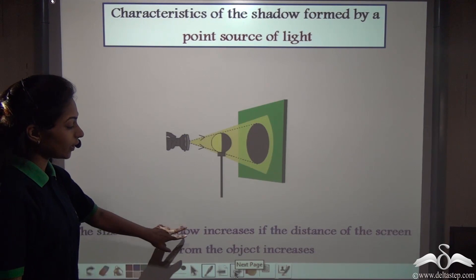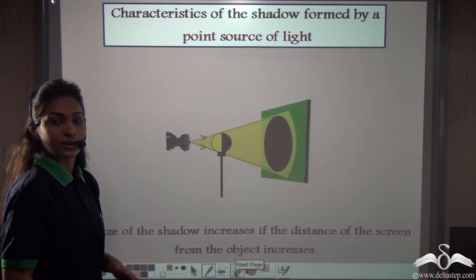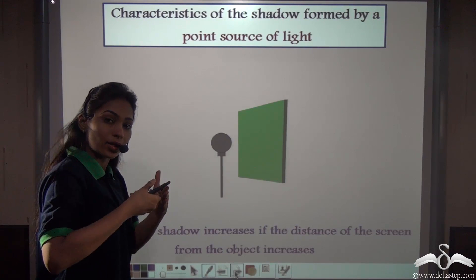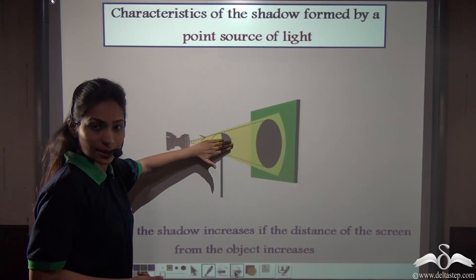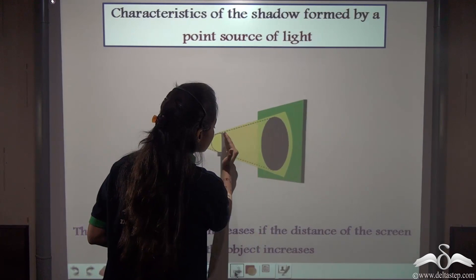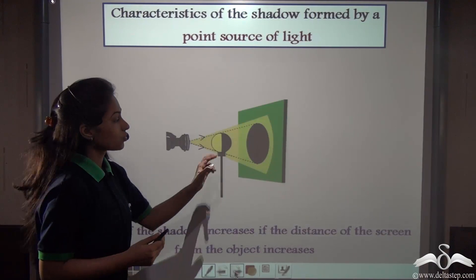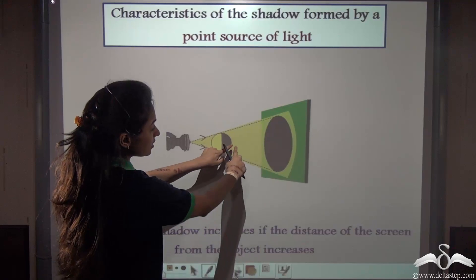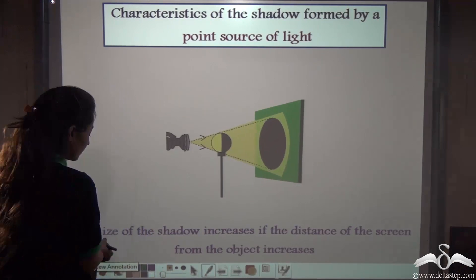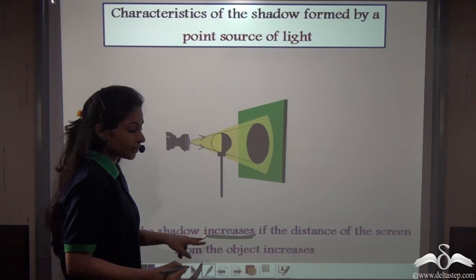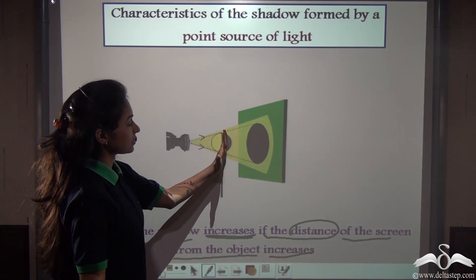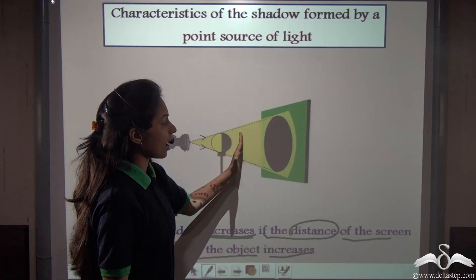The size of the shadow also increases if the distance of the screen from the object increases. Keeping the torch and ball in the same place, we can also move the screen. We are increasing the distance between the ball and the screen by moving the screen backwards, and you can see the shadow formed is getting bigger and bigger.